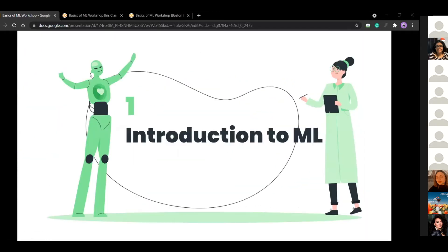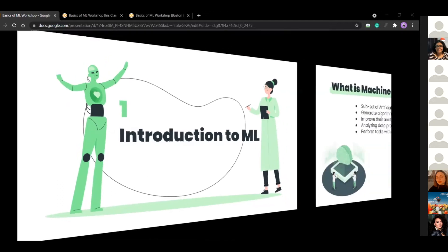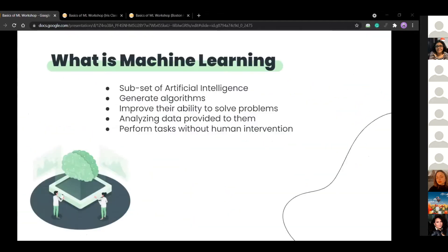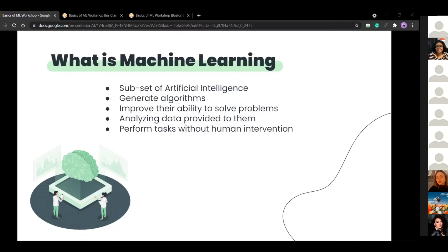So let's go to the actual content, introduction to ML. So what is machine learning? It's basically a subset of artificial intelligence where the computer can actually generate algorithms and improve their own ability to solve problems. It's by analyzing the data that's provided to them and performing tasks that did not need any human intervention. So it's kind of a complex data processing and making decisions based on that.